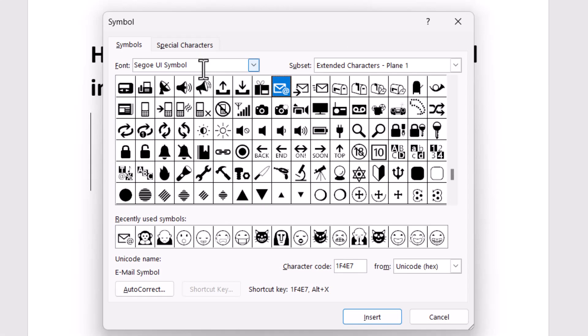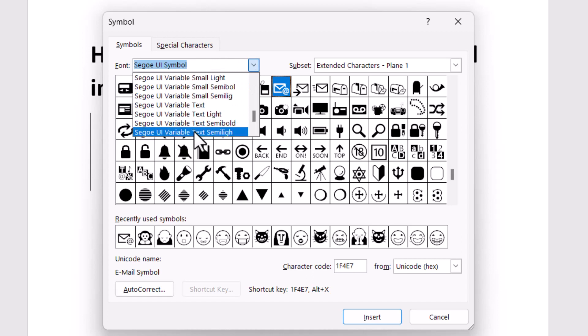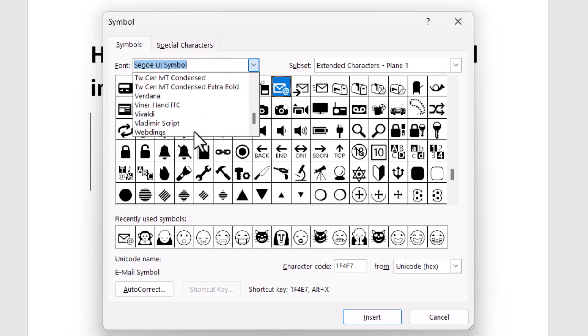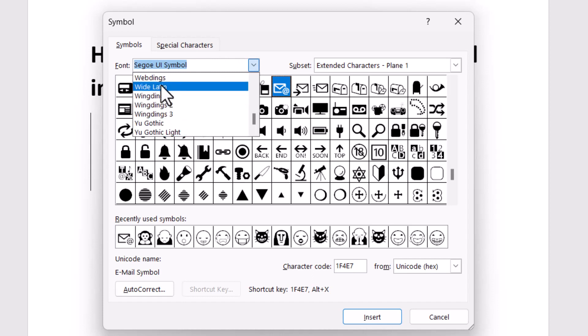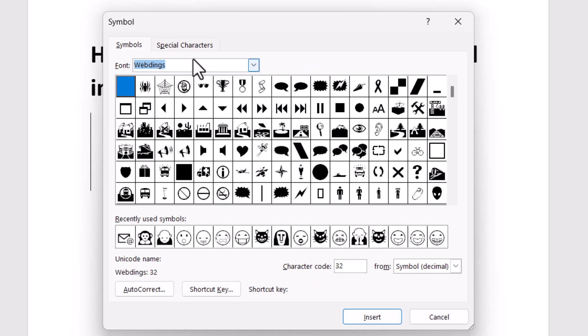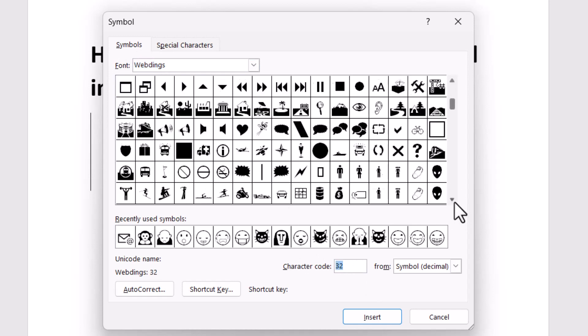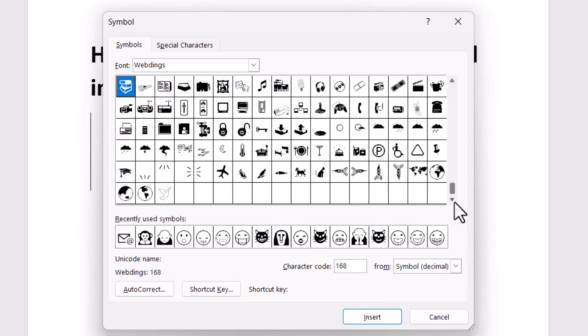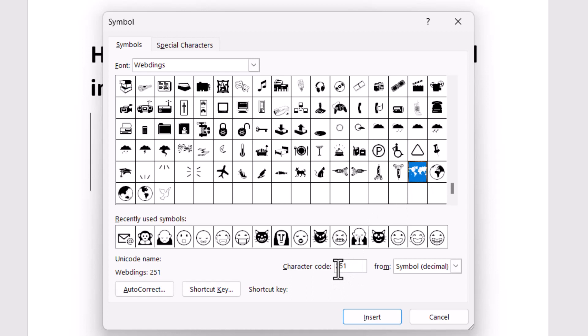You need to select this option, then type the character code 251. Just type this character code and click on Insert.